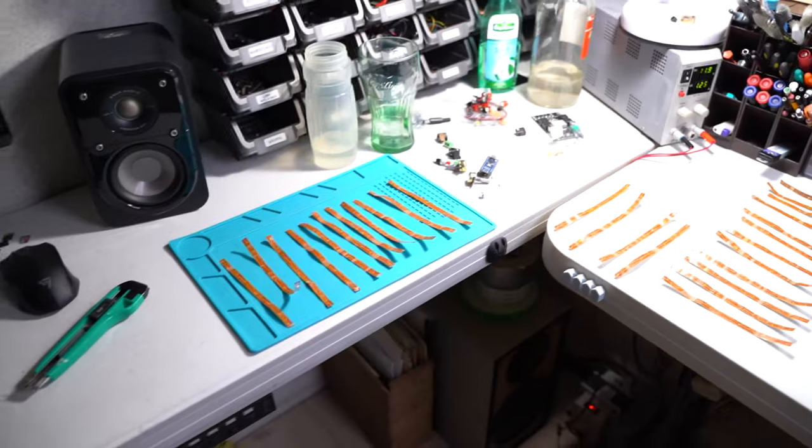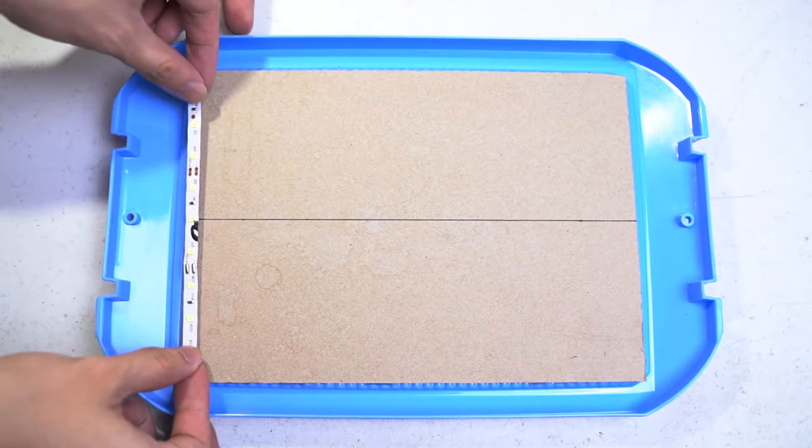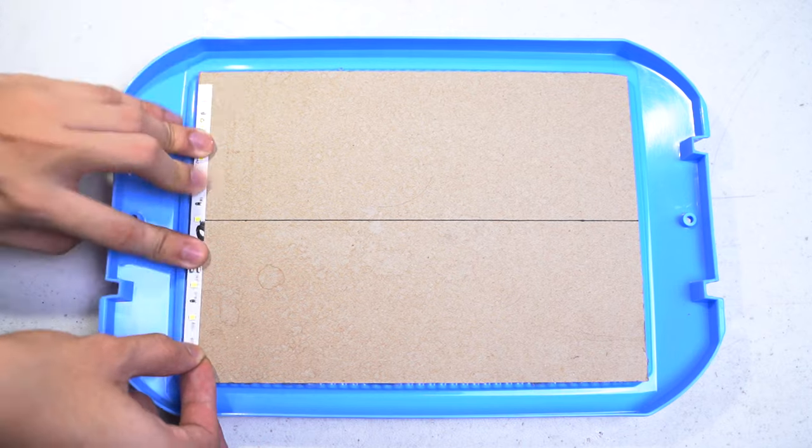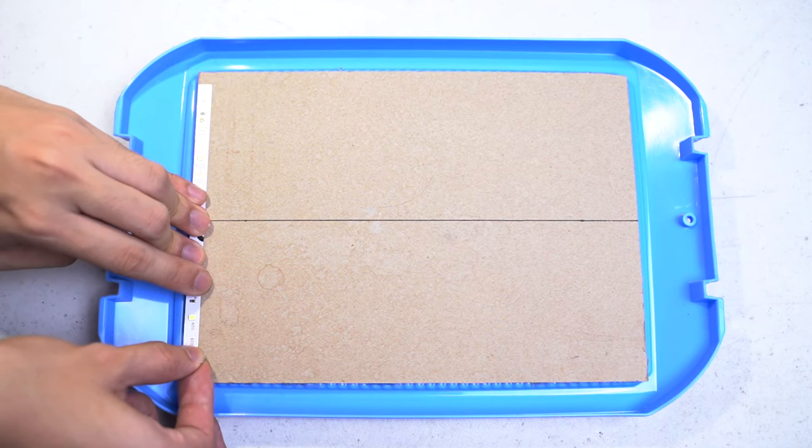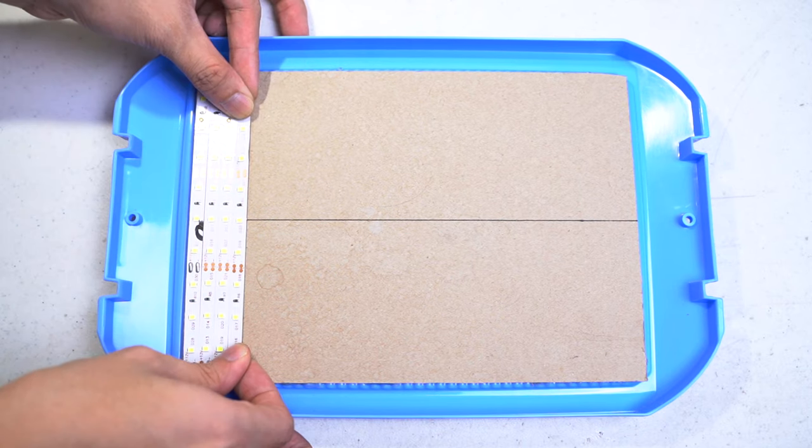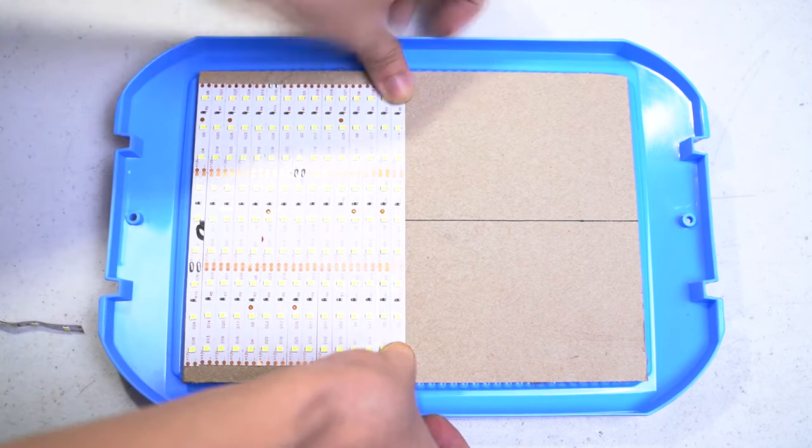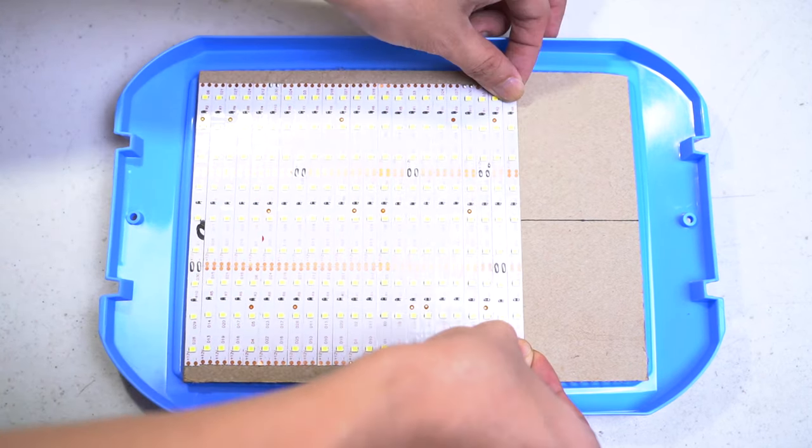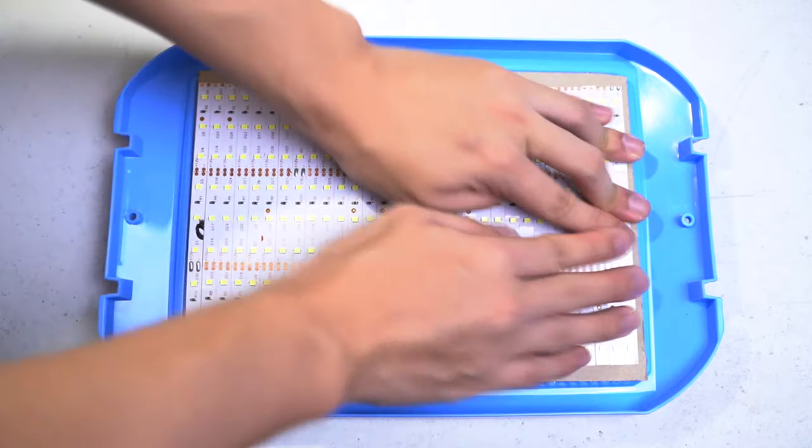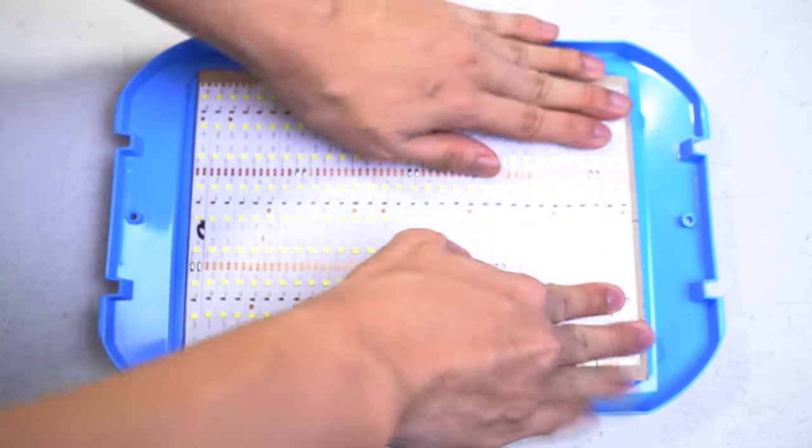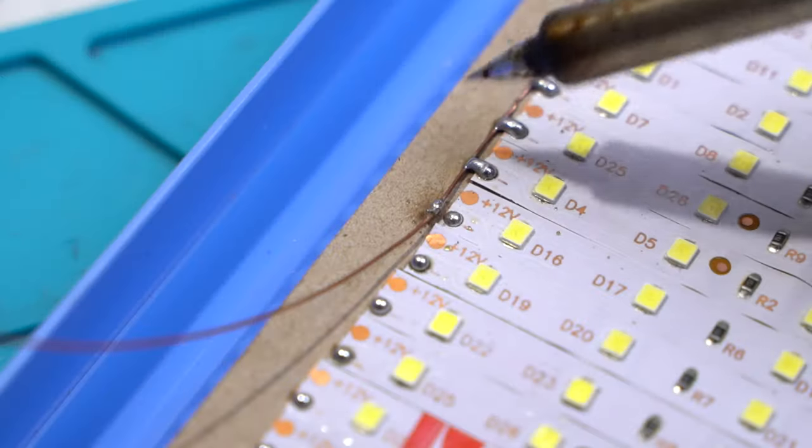Once done, you can mount each of the strips on your container's lid. Try not to leave some gaps. The more LED strips, the better. More LEDs means more light, and more light gives you a faster exposure time.